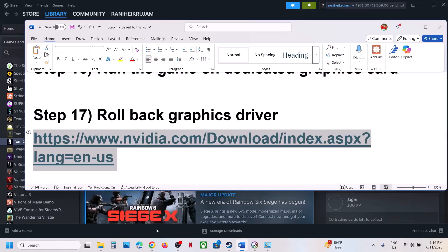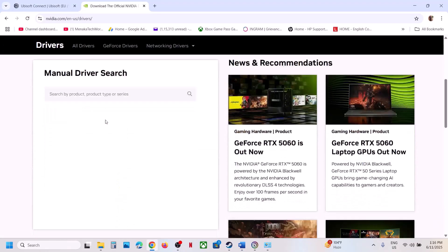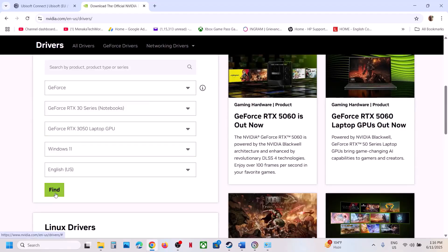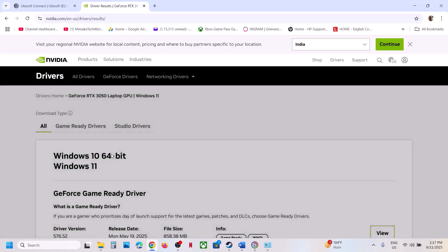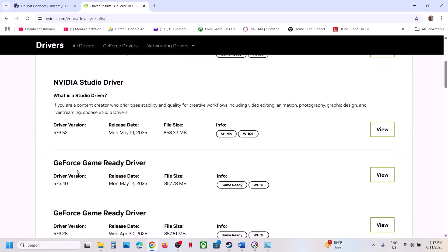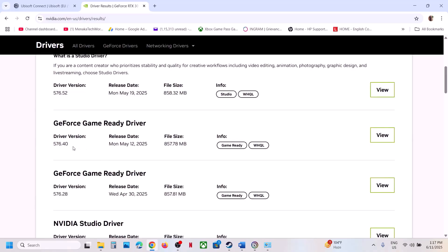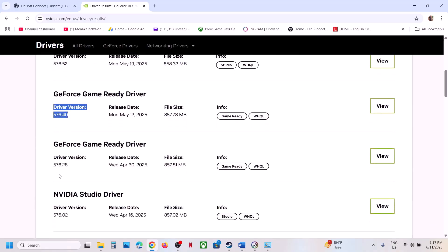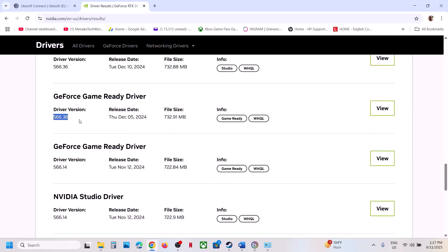The next step is to roll back the graphics driver. This has worked for many players — roll back to a previous or older version. Select your graphics card and operating system on the NVIDIA website, click find, and on the next page click 'View more versions'. The latest right now is 576.52; you can try installing 576.40 or 576.28, and for many users version 566.36 Game Ready driver has been working. Download it, select the custom option during installation, put a check on 'Perform a clean installation', restart your computer, and check.